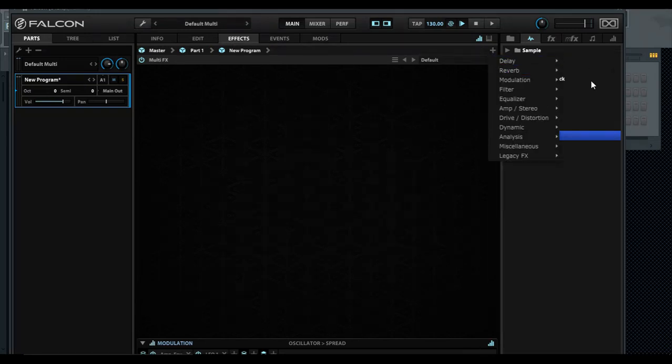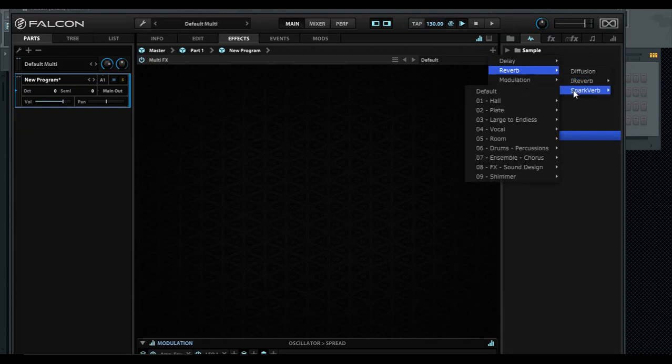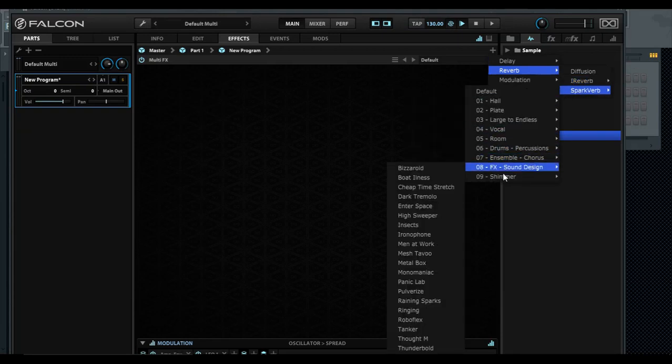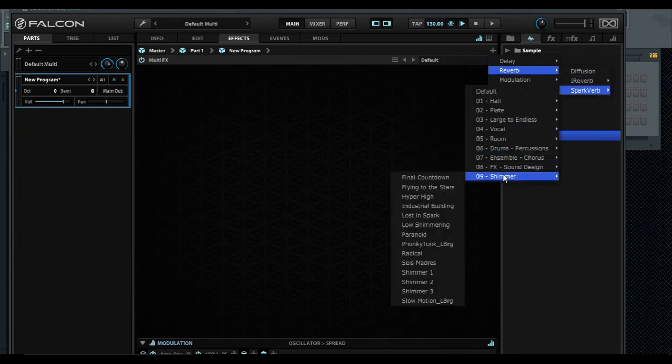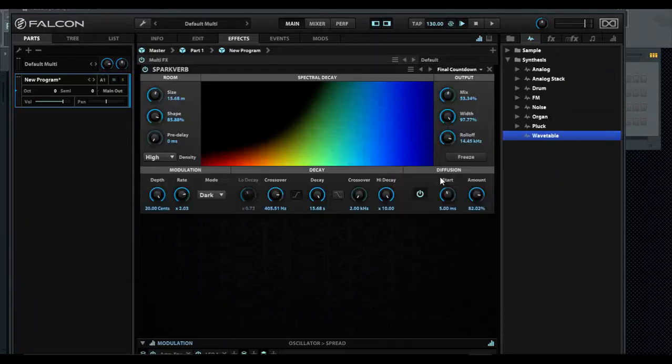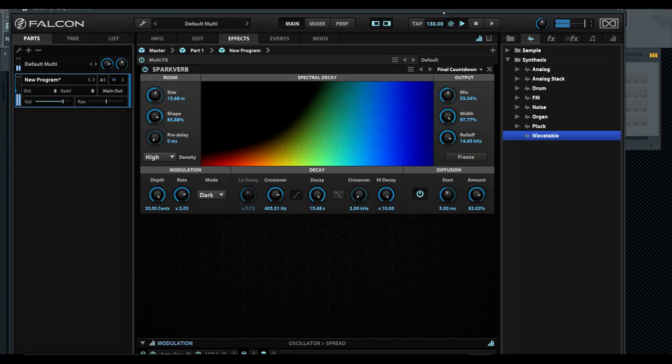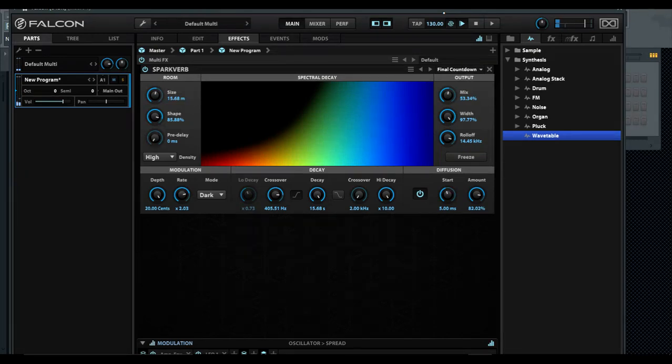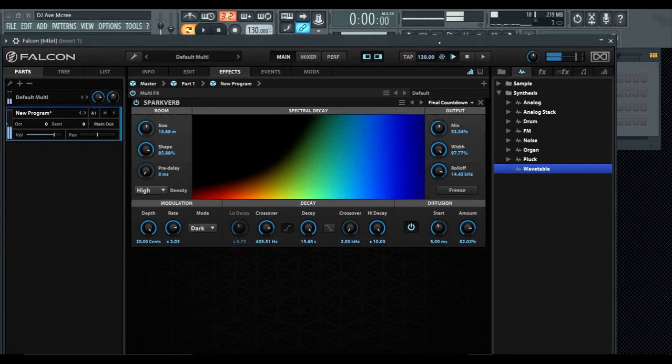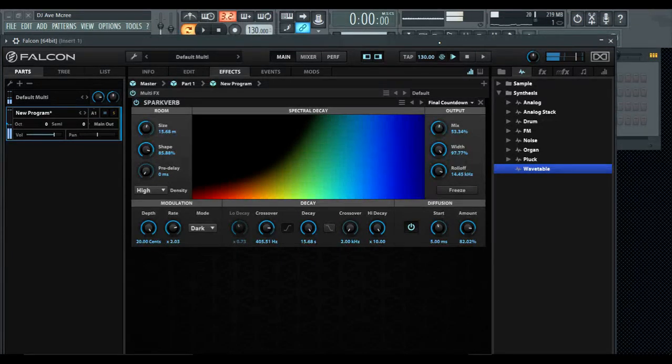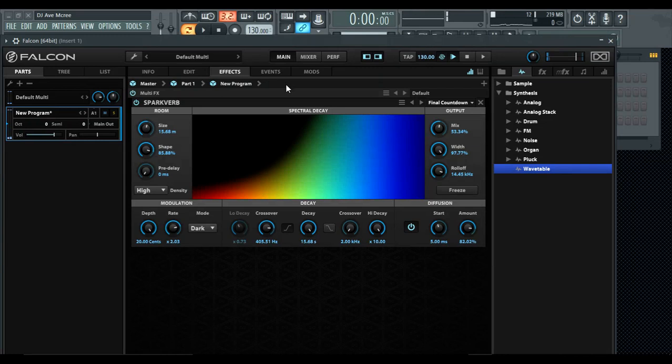Once you start adding effects, that's another thing that hits the CPU. Spark verb for the most part is probably one of the heavier ones you can use in this instance. I'm going to just do Final Countdown. Let's look at the CPU as I play that - as you see it's going up a little bit.